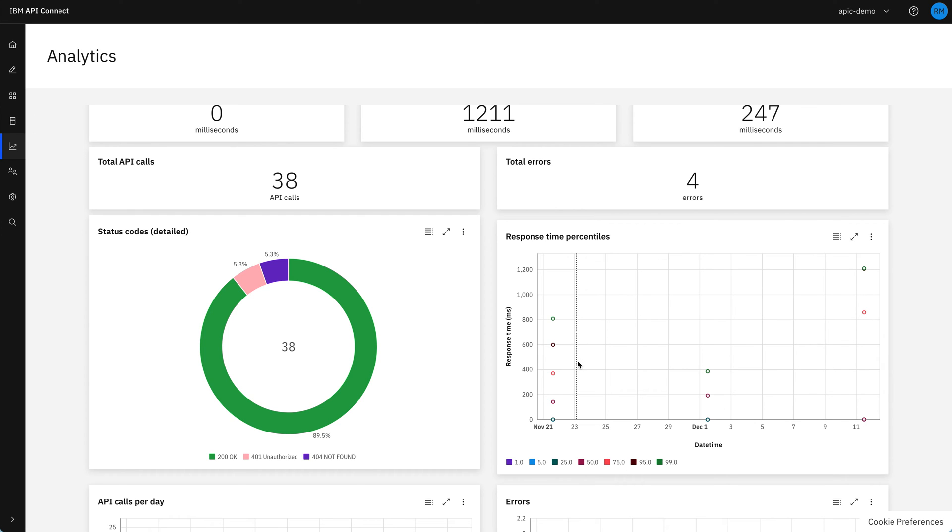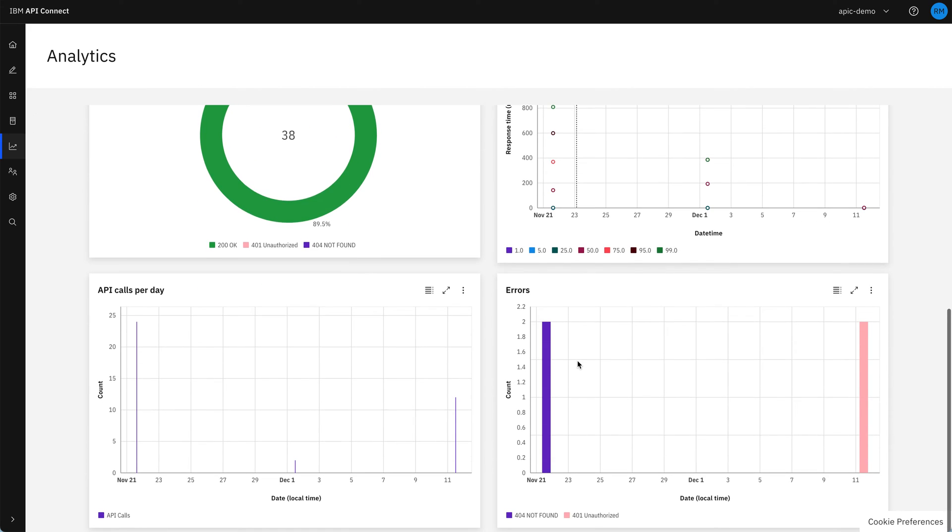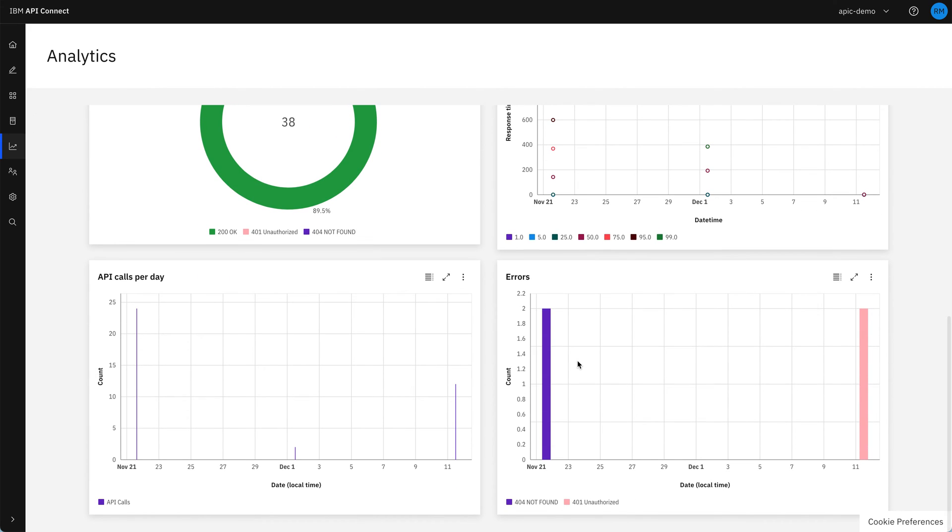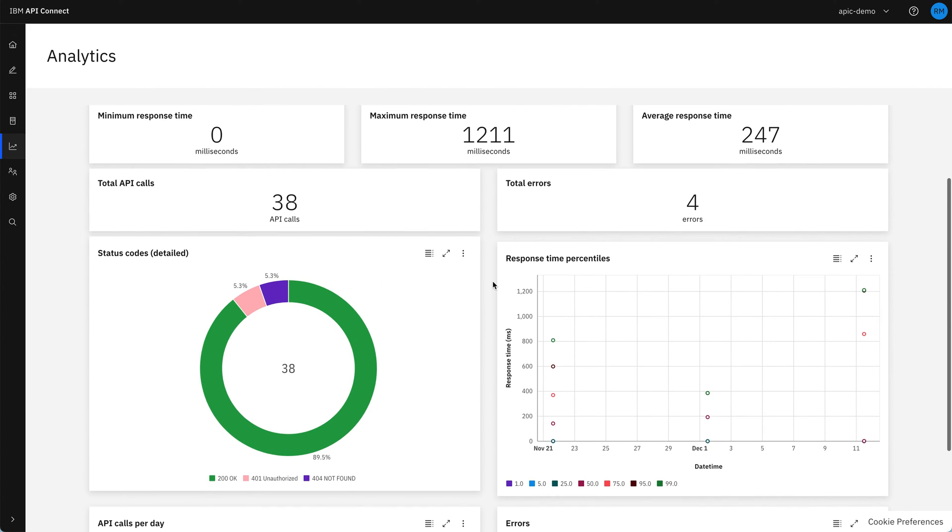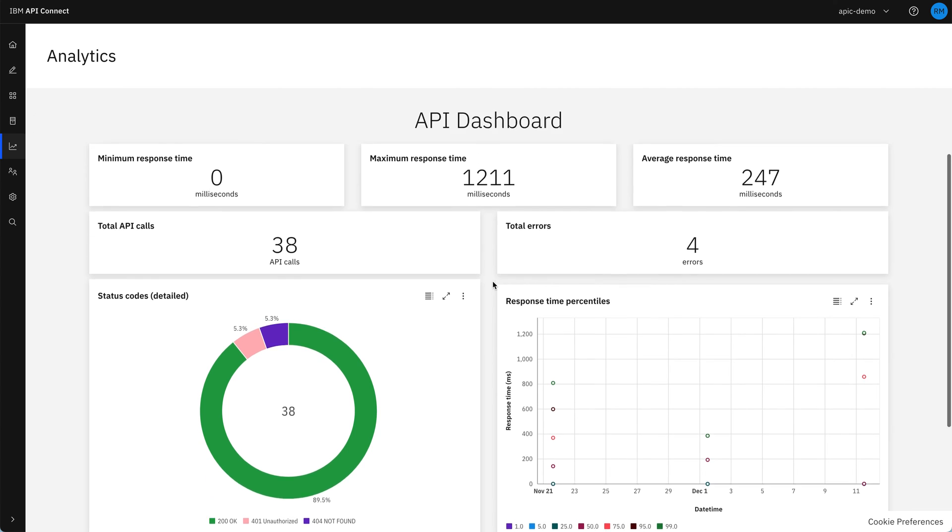Also, the response time percentiles are quite useful when you've got more traffic to be able to see how your APIs are regularly performing. As you get more traffic, the graphs get more interesting and more useful. For now, we've only got a few APIs, but you can see the idea.